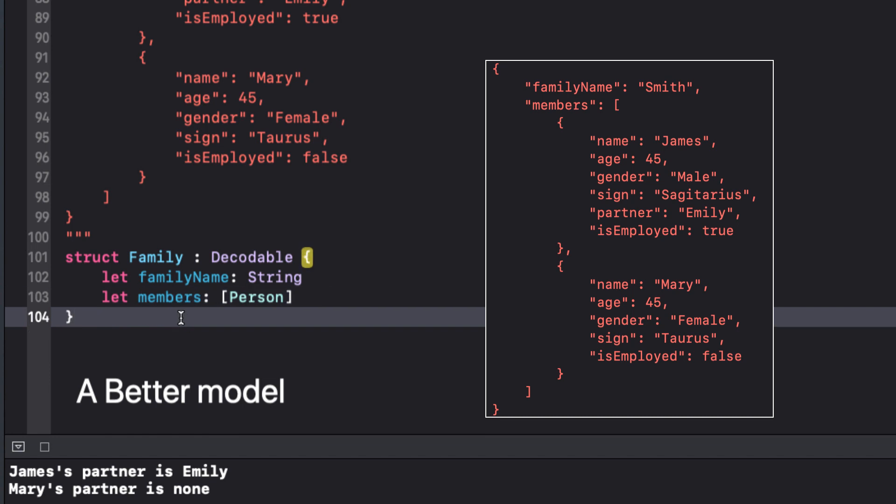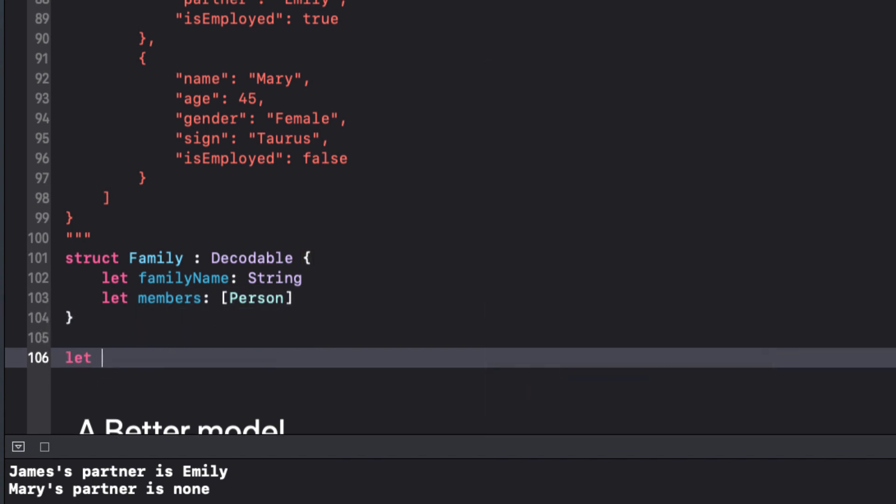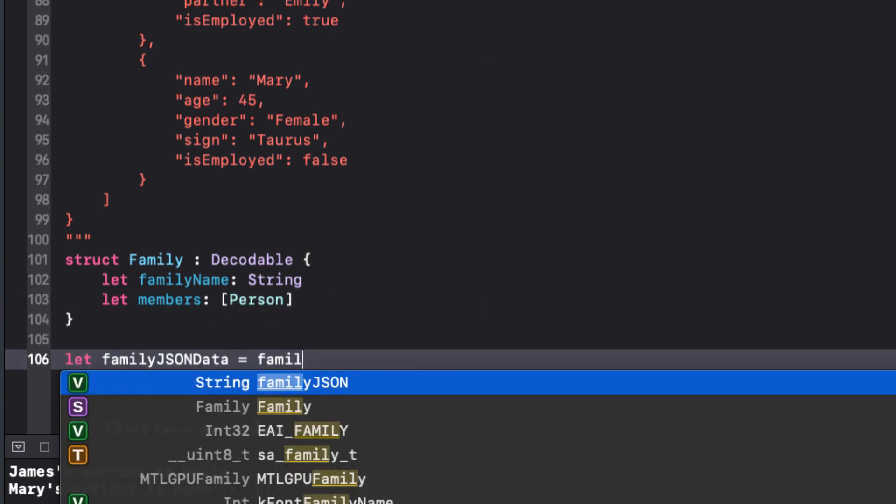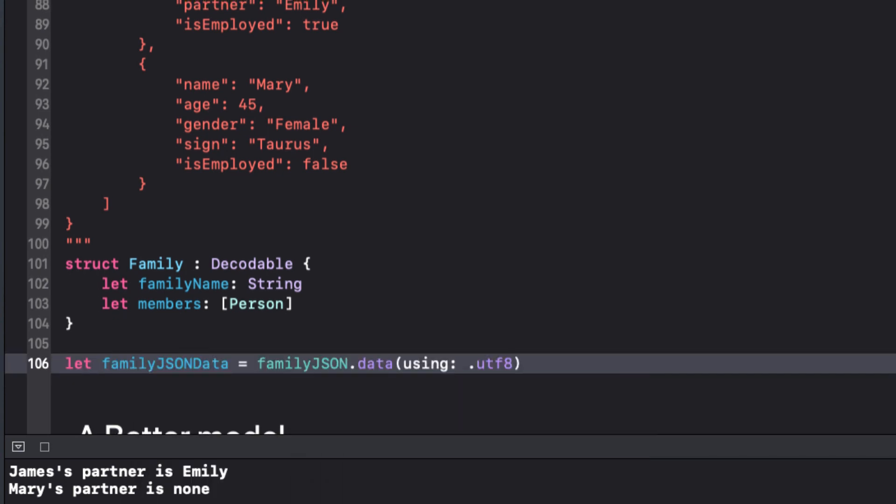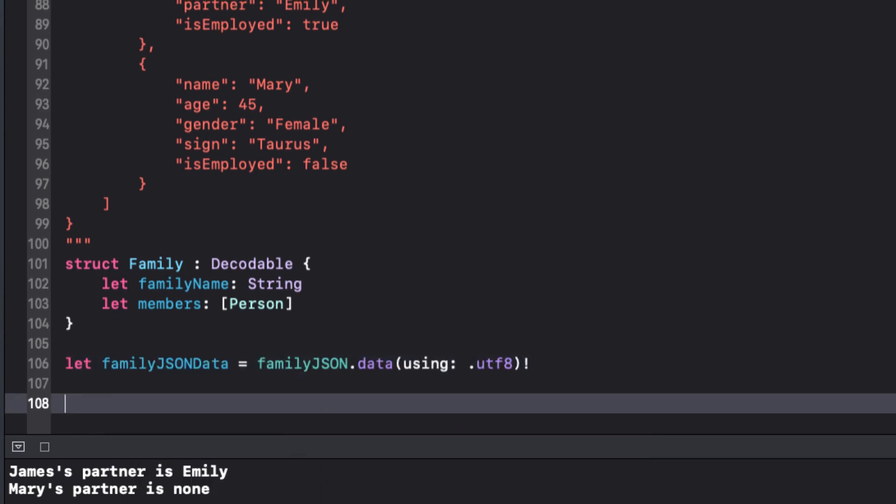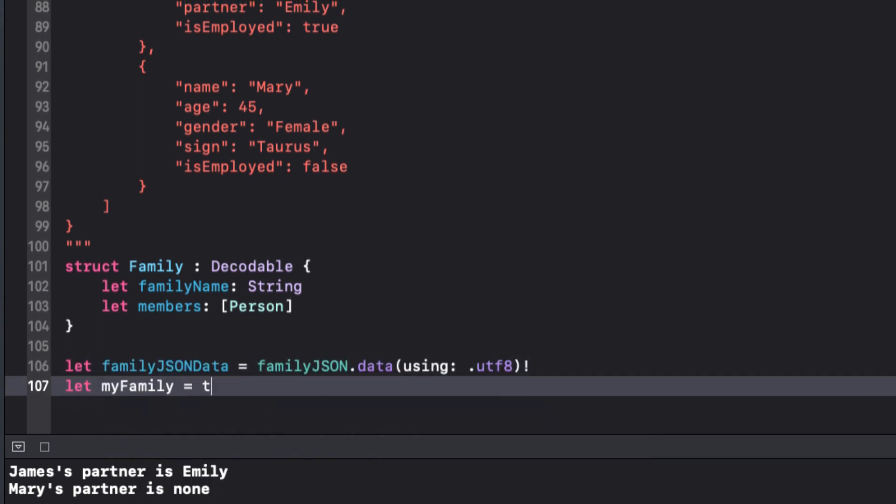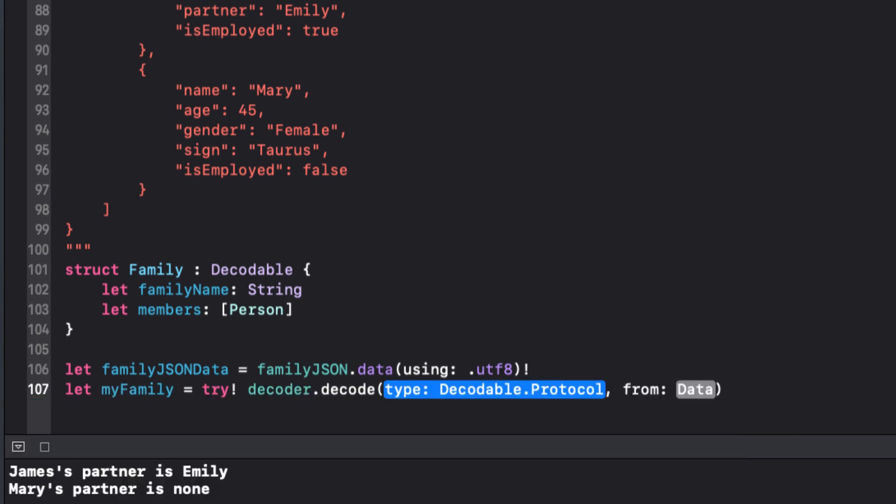This works because string is decodable and we already know that person is decodable too. So here we go again with our procedure. We convert the string to data using UTF-8. We try to decode the data and this time we are going from family JSON to a single family JSON object.